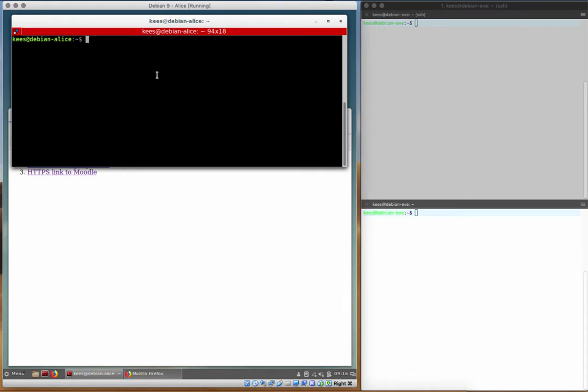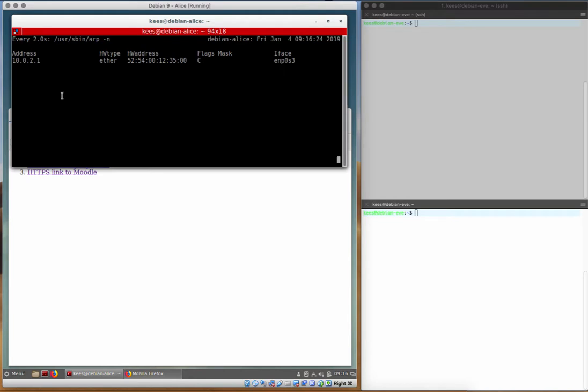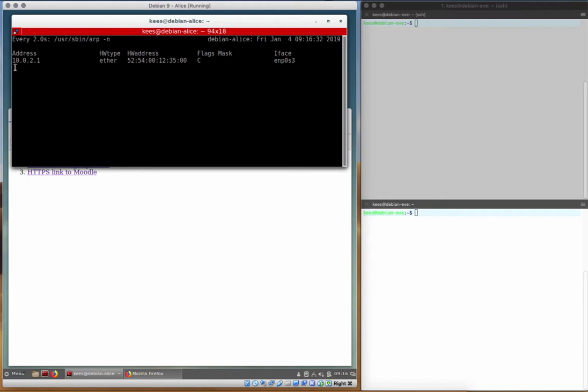Now, first, we're going to watch our ARP table, and we'll see that our gateway address, that is the address that we use to get off our local area network and onto, in this case, the compsci server or any of the internet-based resources is 10021 with a hardware address of 525400, etc.